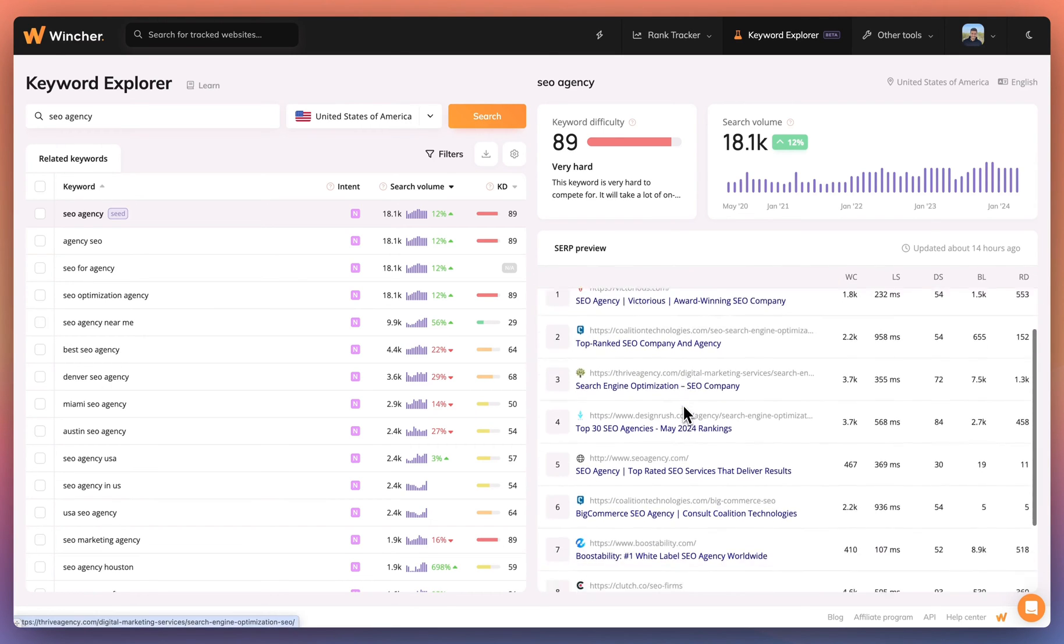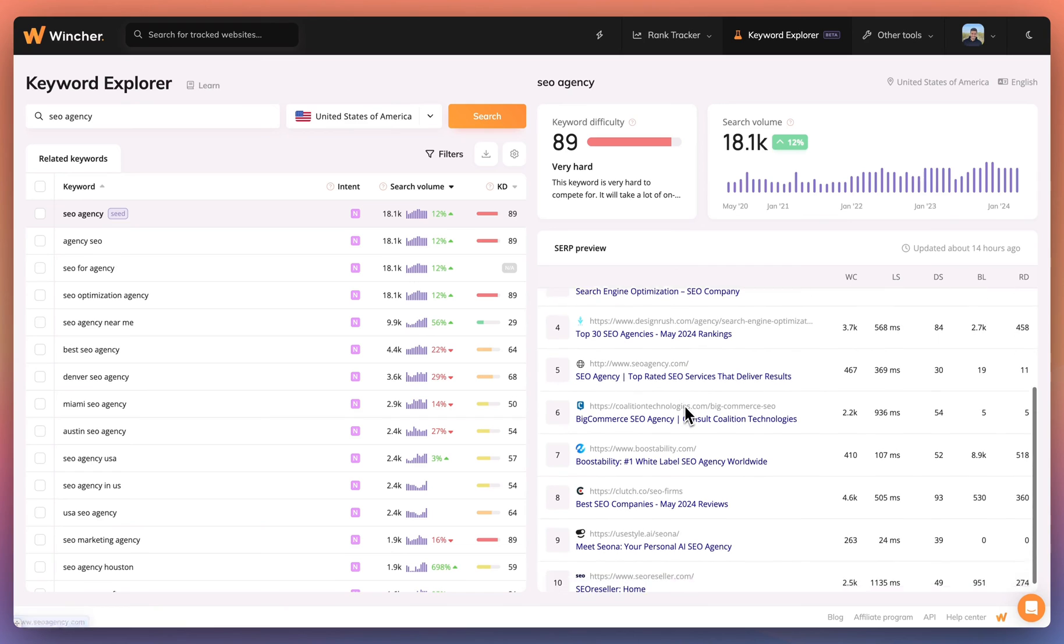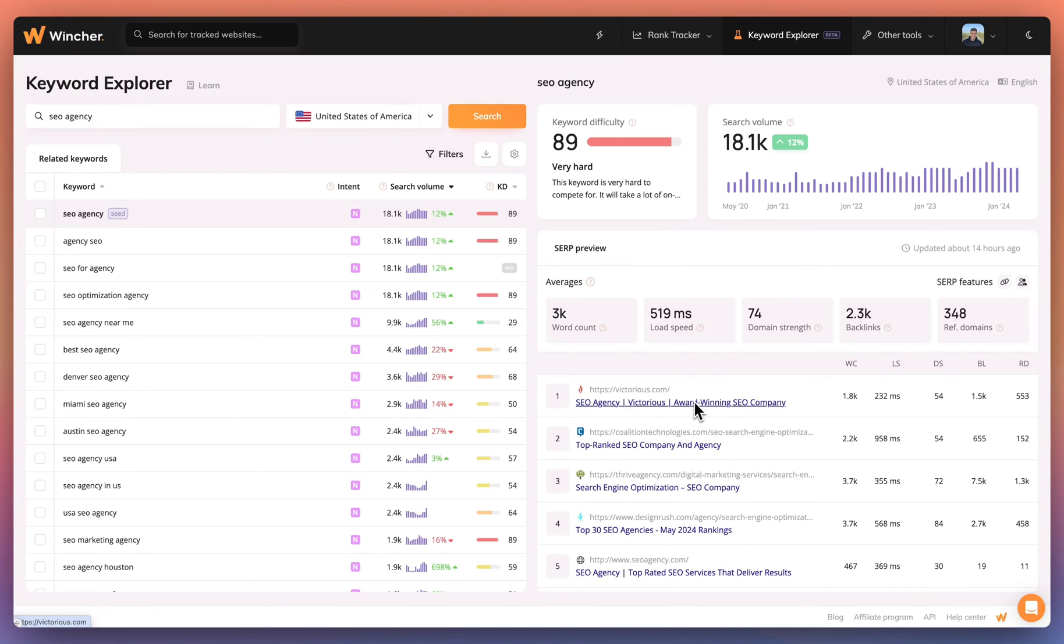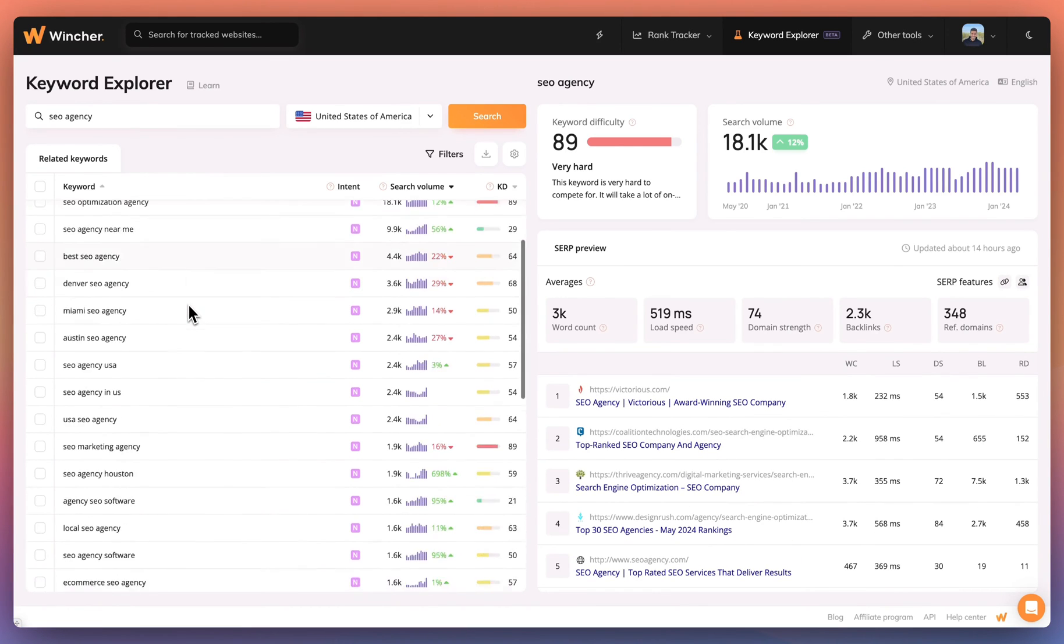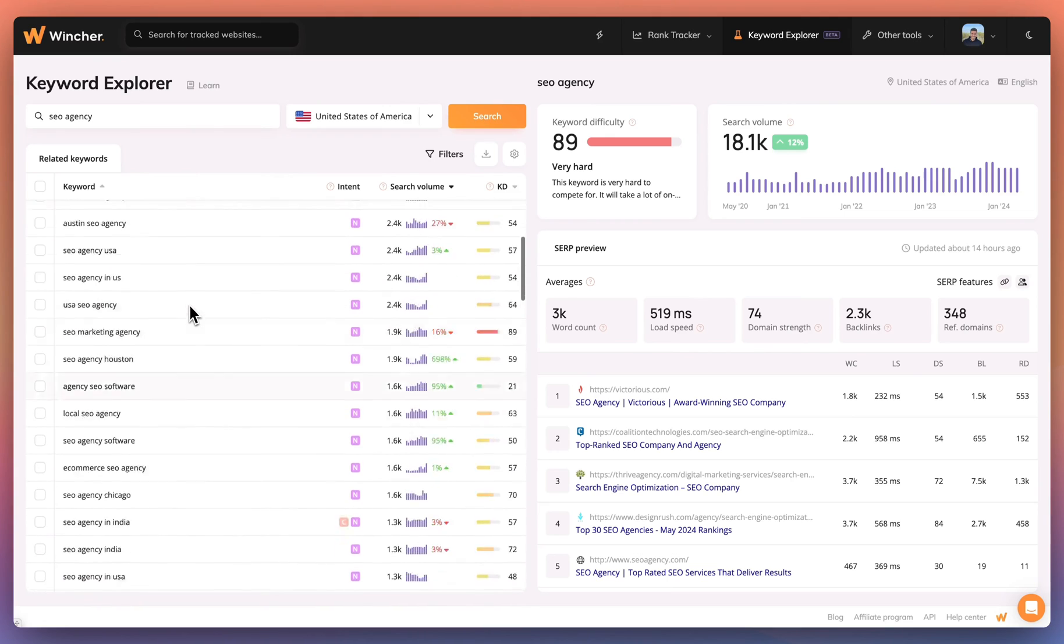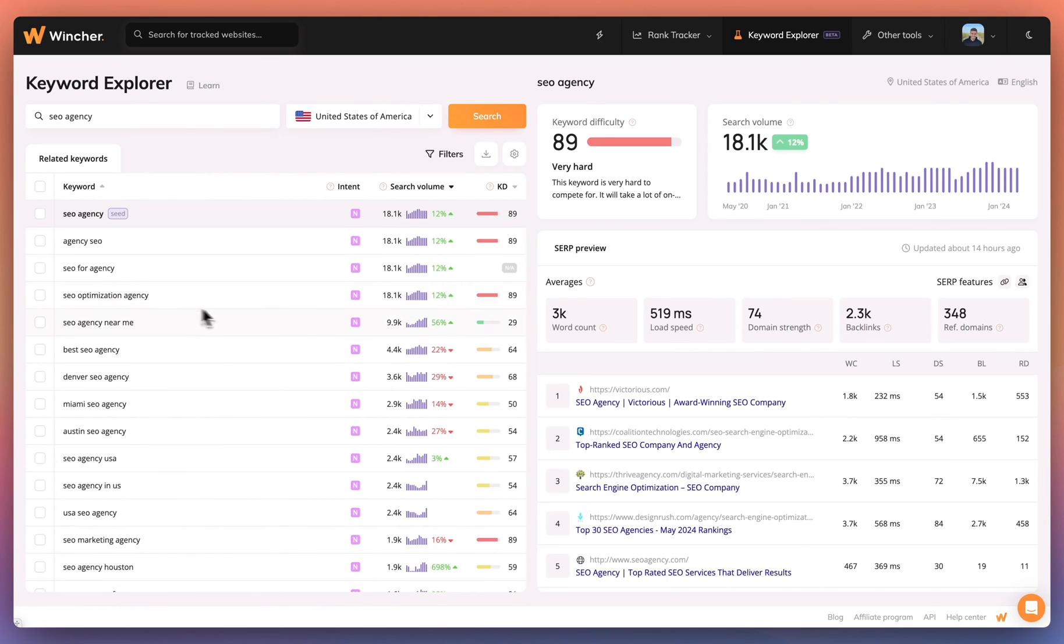Below these stats, you can see the top 10 results making up these average figures. On the left, you'll see a list of related keywords with a snapshot view of the search intent, search volume and keyword difficulty for each.